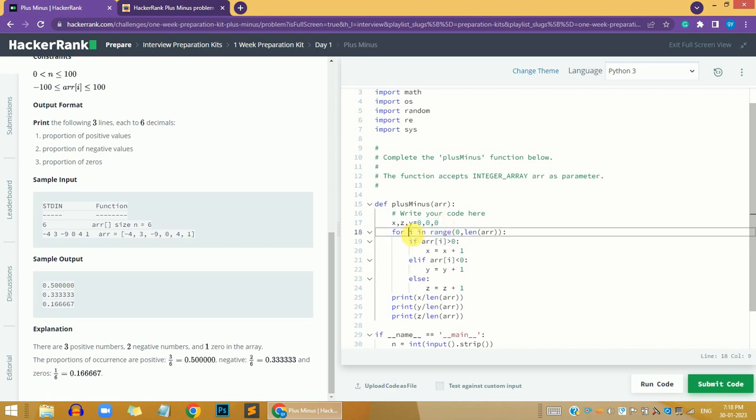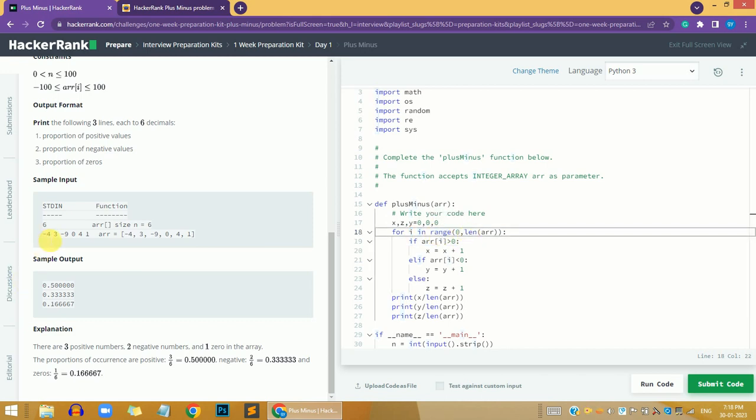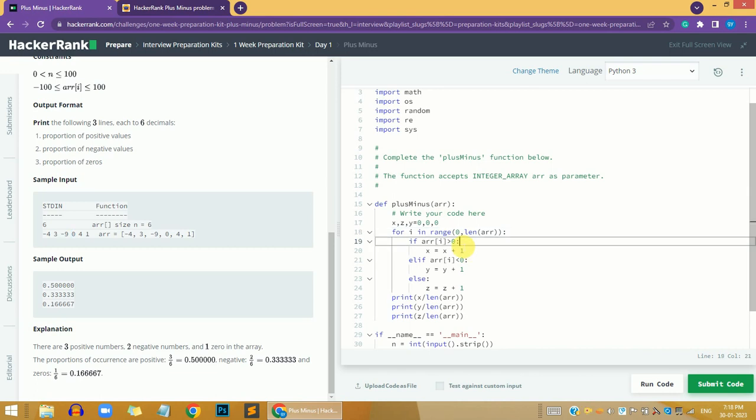Then we run a for loop using the i variable in the range of zero to the length of the array. This for loop will iterate through each item of the array: -4, 3, -9, 0, 4, and 1.